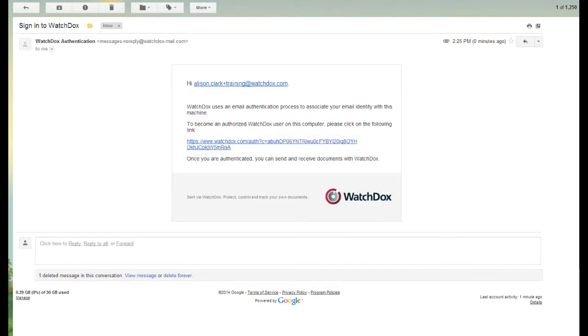Note that if your organization is using an Active Directory integration, then the user will have a single sign-on experience with their Windows credentials.